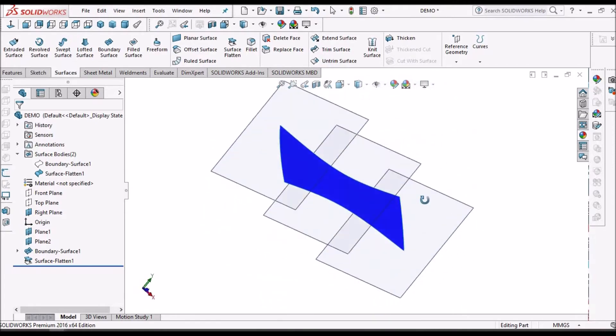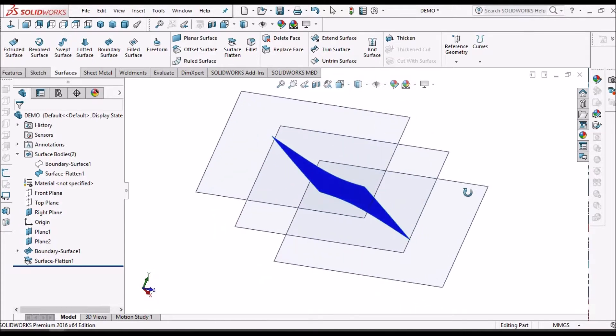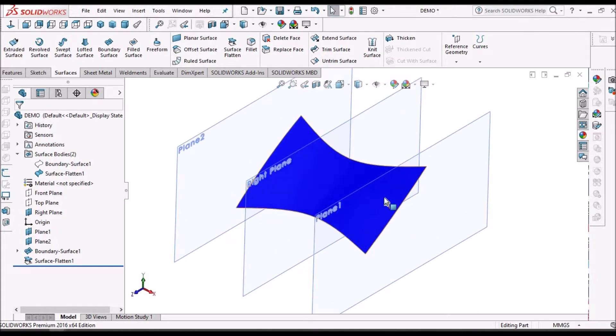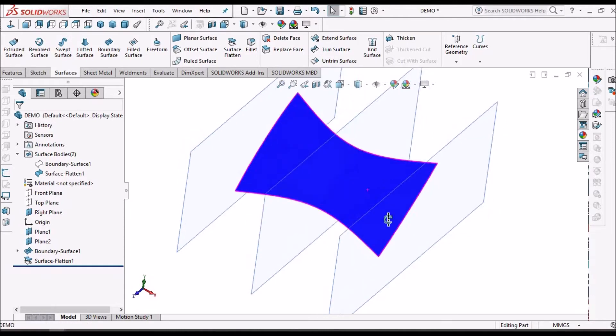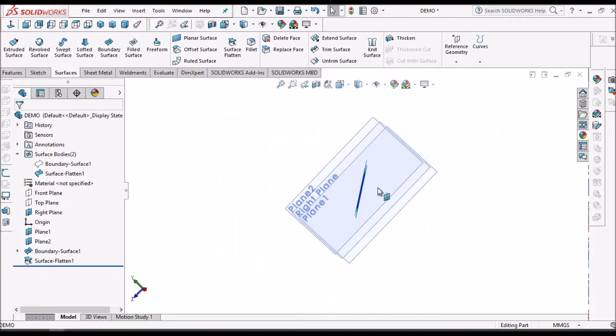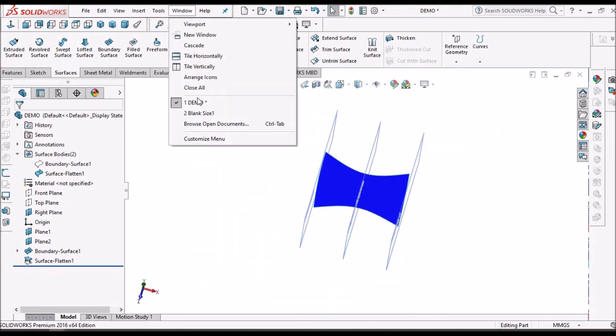Usually when we make any carton box or any sheet metal component, we use this option. I am going to show you one example.